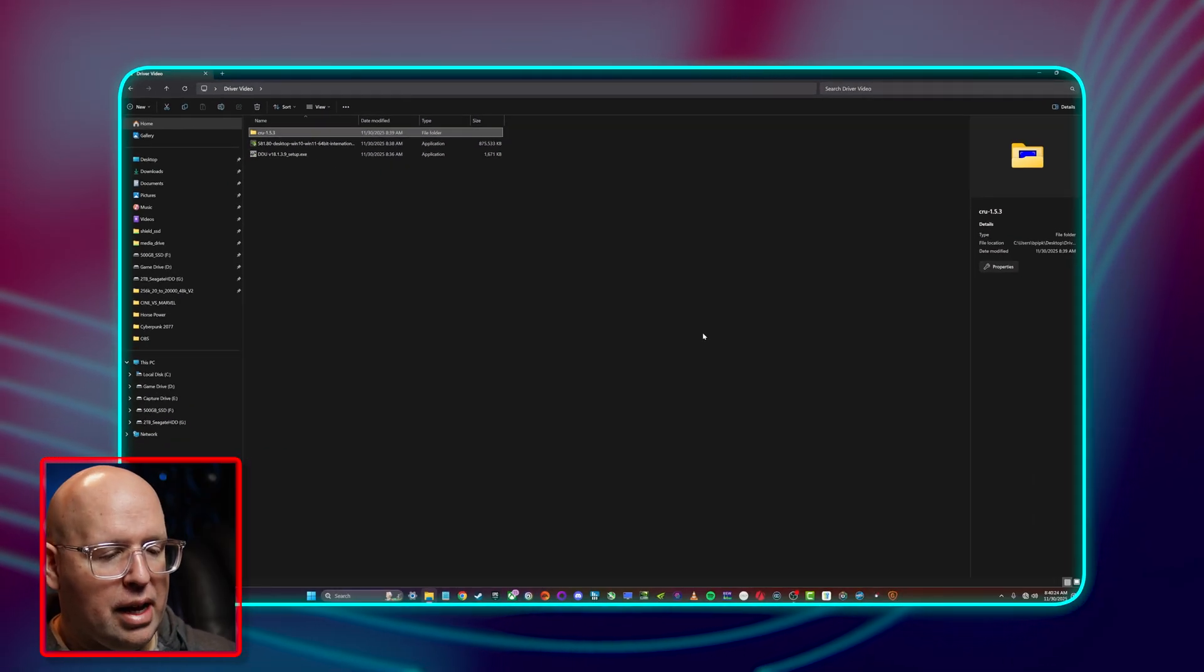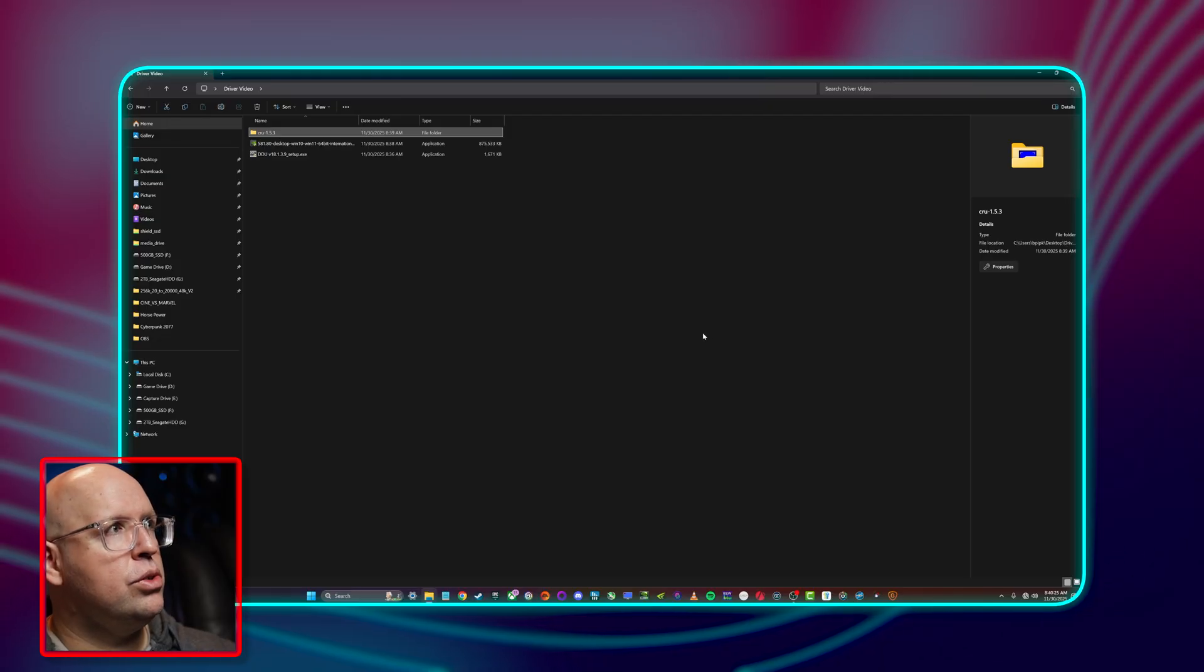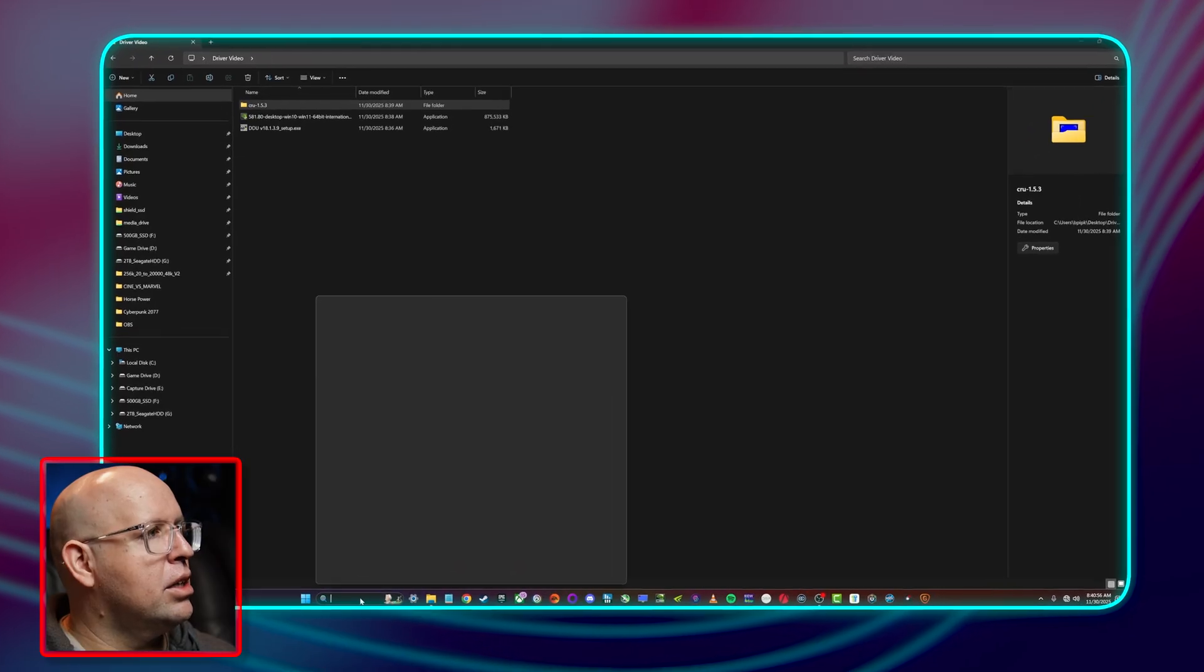The reason we're doing this is when we reboot after we do the Display Driver Uninstaller, Windows by default will try to download whatever driver it has in their system and that could be three, four, five months old and we don't want that. We want the latest driver, we want to control that. So by disabling the internet we're not allowing Windows to connect to their Windows Update servers and try to download a graphics driver.